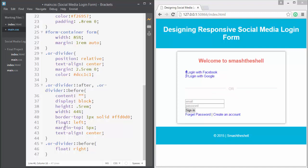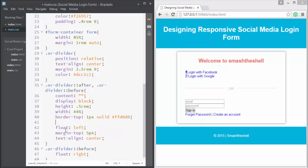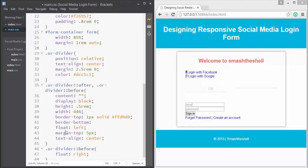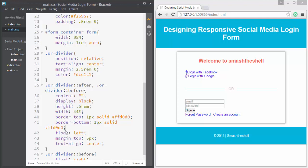Currently the lines only appear at the top because we only applied border-top. Let's also apply border-bottom of 1px solid #ffd0d0 to this class. Now you can see we've created our separator between the social media buttons and the input elements.